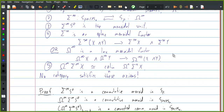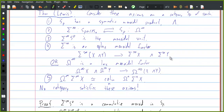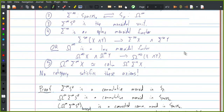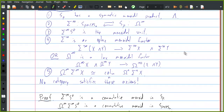This is a problem because it means it's going to be kind of hard to actually define a smash product. In particular, we're going to have to give up some of the conditions that we were hoping for. So are there any questions so far?